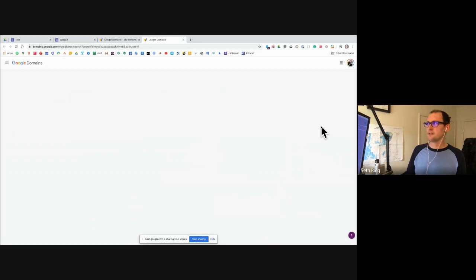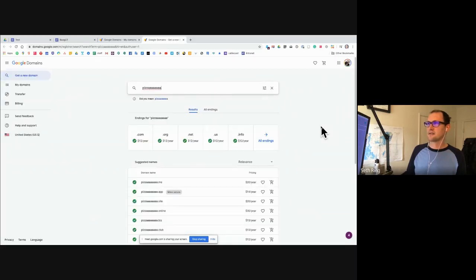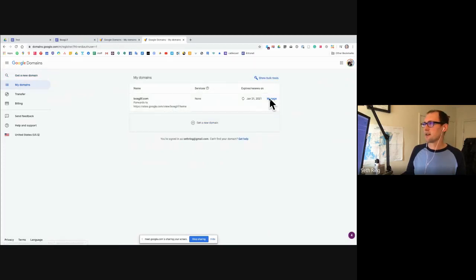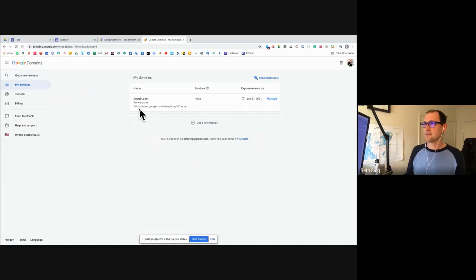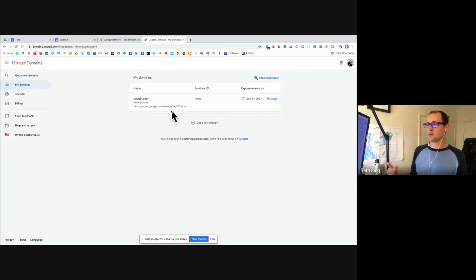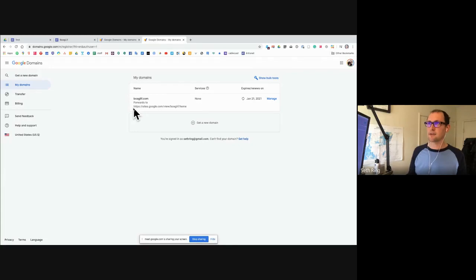Under my own personal domains, I did buy the Bogue Life domain — it's right here and I have it set to renew at a certain date. I have it set up so that it forwards to my Google Site because Google Sites uses this URL format: HTTPS sites.google.com/view/backslash and then your website name. By buying that custom domain, you're making it so that that long URL doesn't appear — it uses your custom domain instead.